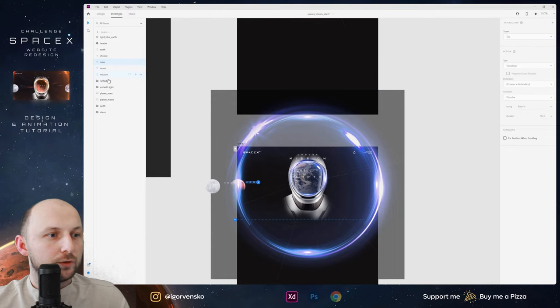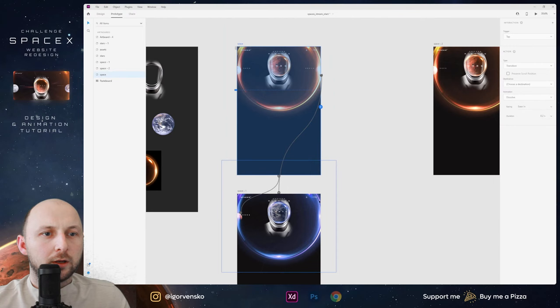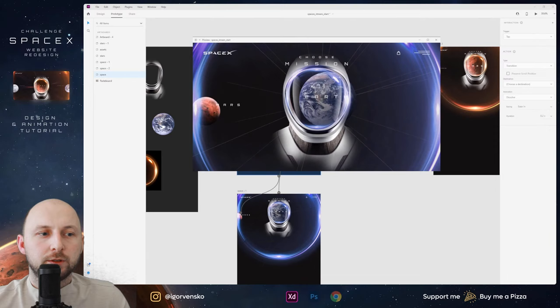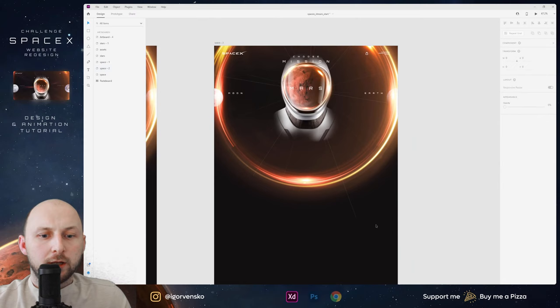On this second screen let's select Mars and go back. Let's see — when I press on Earth this animation will work, going back to Mars. From this screen we need to go zoom to our Mars.